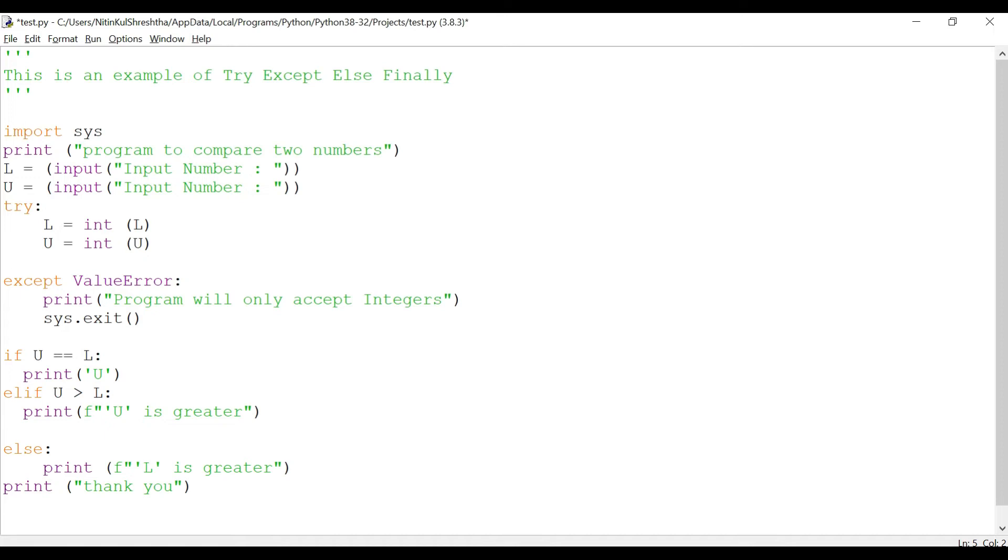Till now it was all good. Now what happens in this is it actually exits out of the program. This part of the code is not executed. So for that what we'll do is we'll add an else statement here. Now since we have added an else statement here we'll have to indent it.